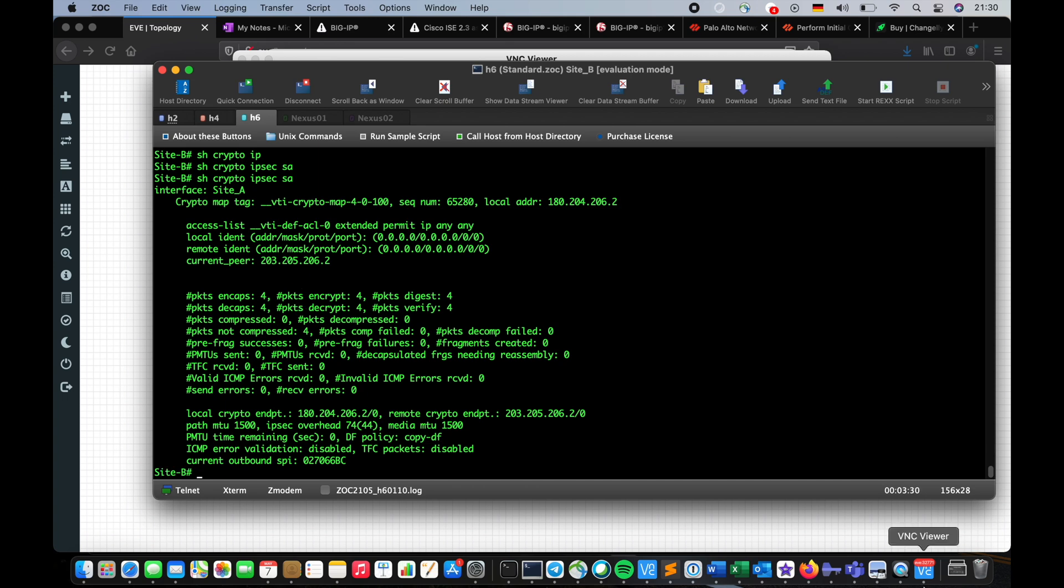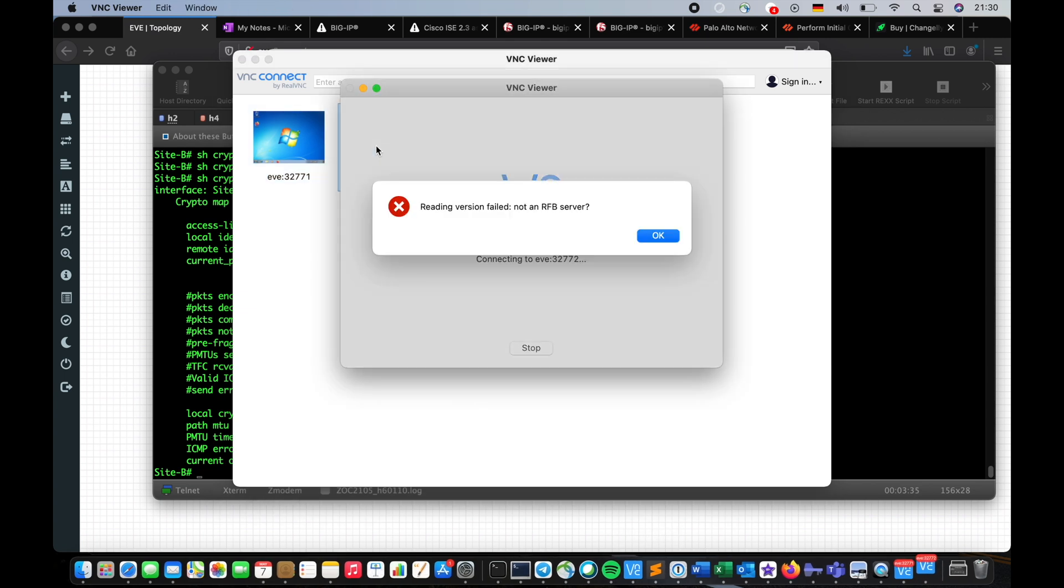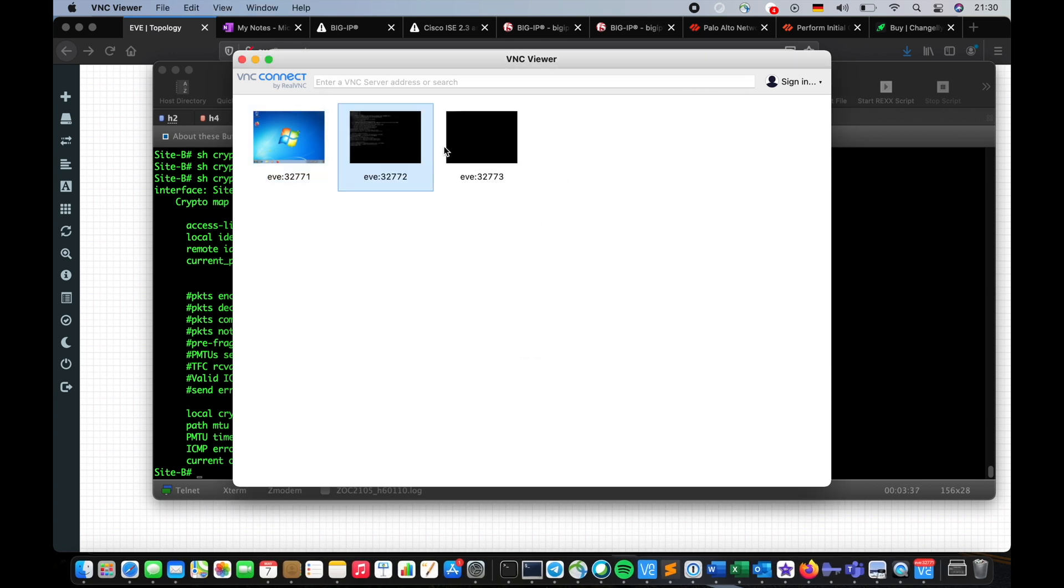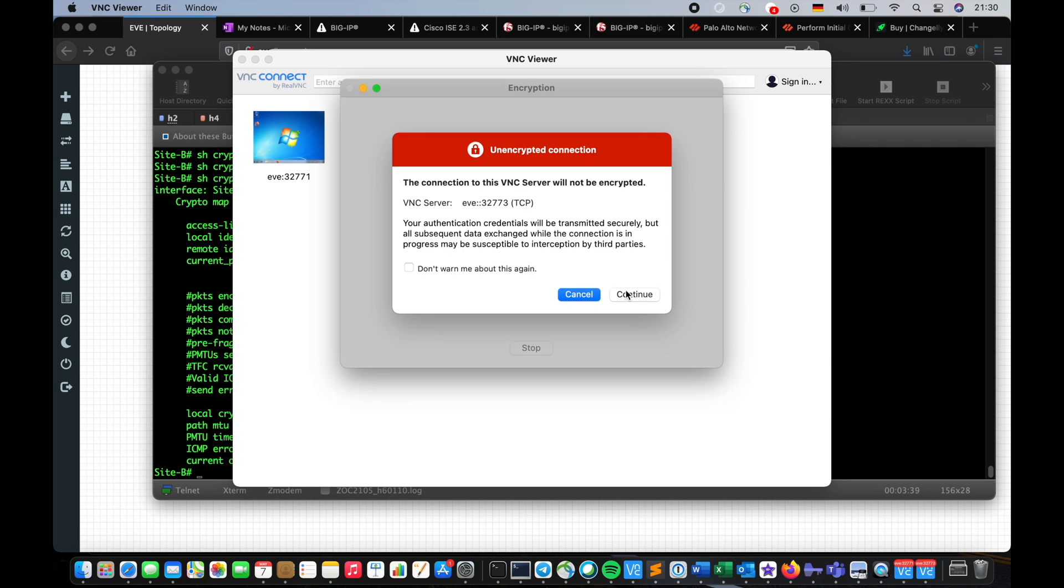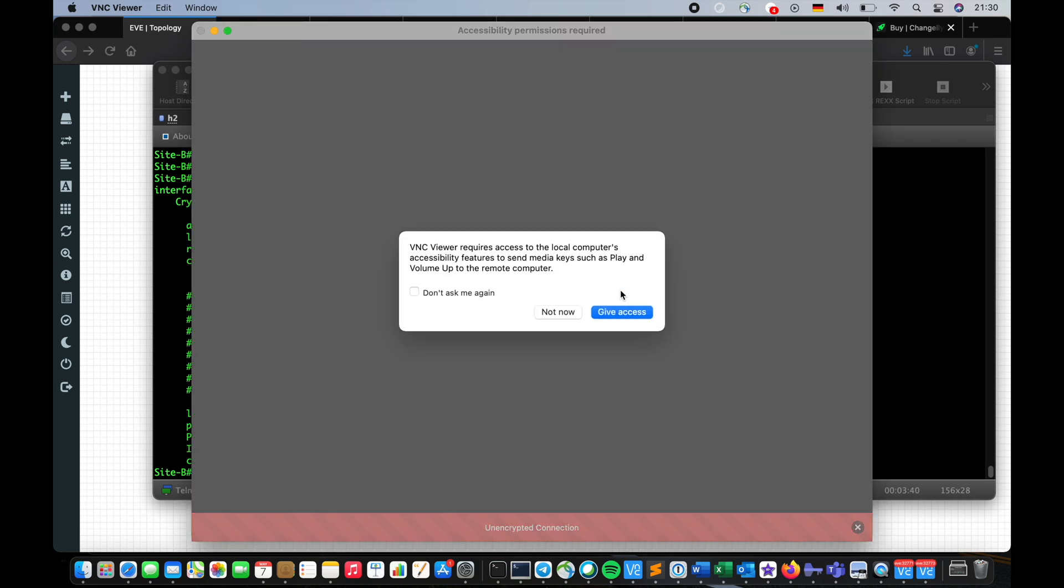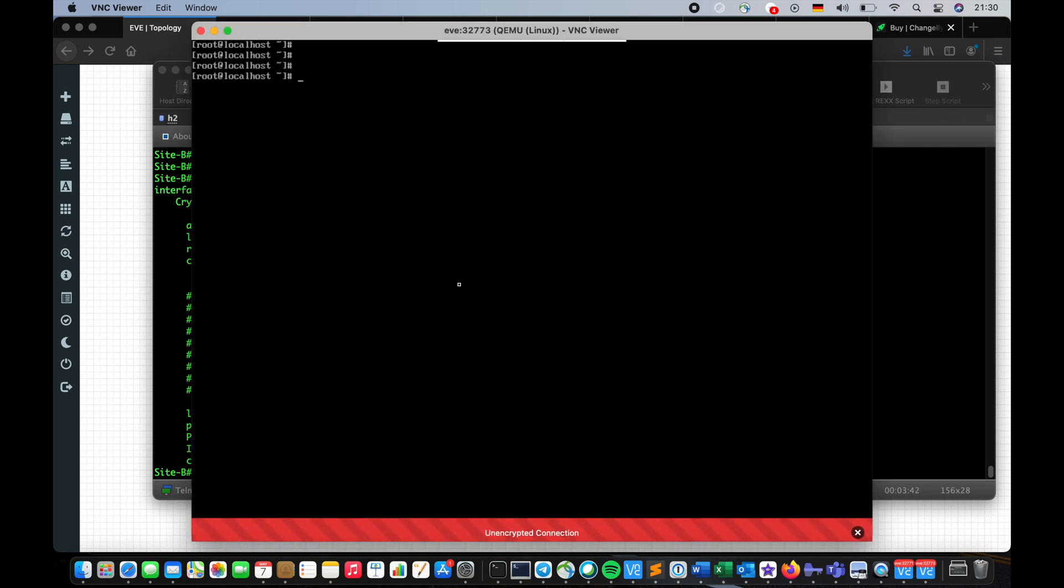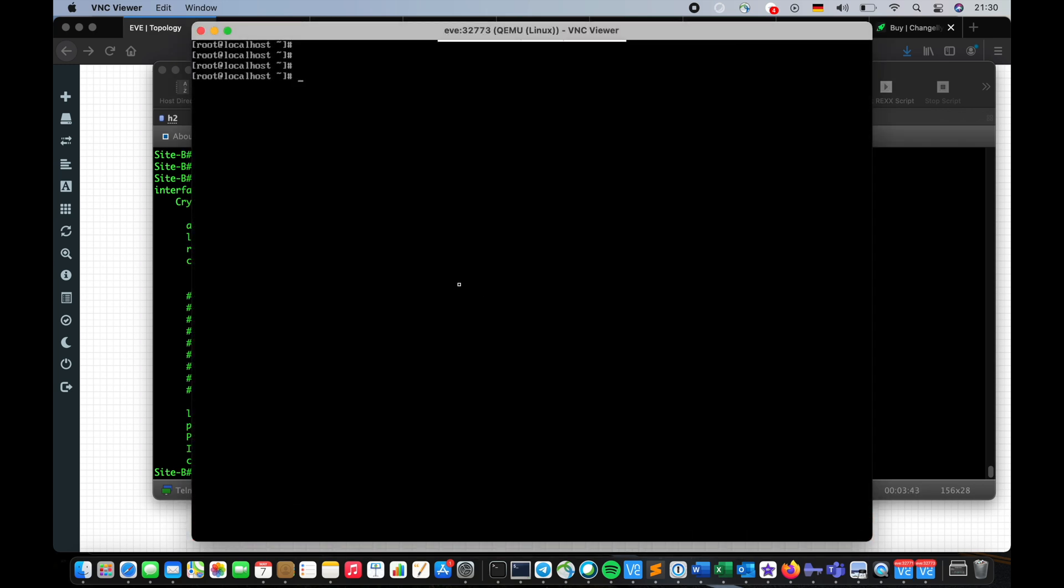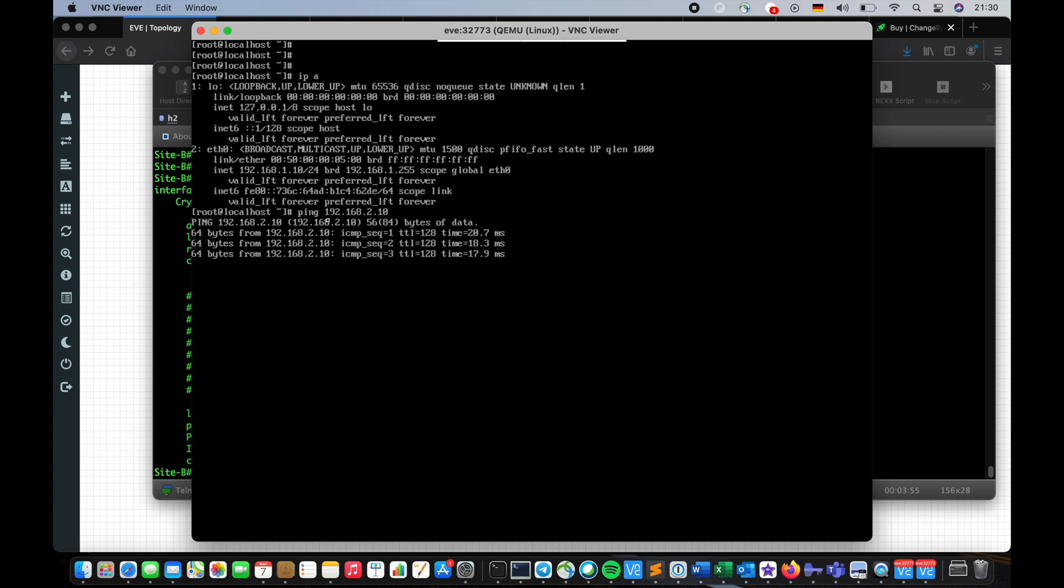All right, so now let's go to the client, to the Linux box I guess that's the one. I am 192.168.1.10, I'm gonna try to ping 192.168.2.10 and sure enough I'm able to reach to the client. So pretty much we are done.